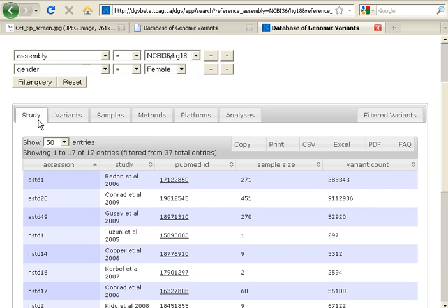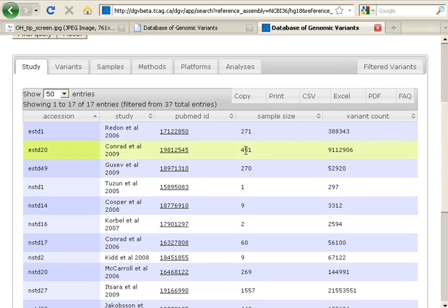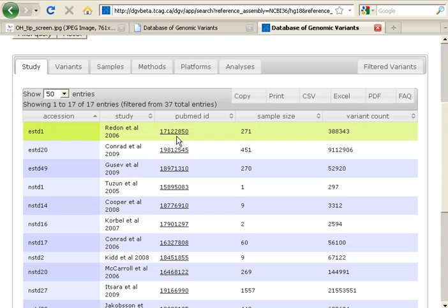By default, we're looking at the Study tab. You can see a variety of information offered about various studies that apply to our query, and each includes a link to the PubMed reference that describes the query. From results, you can copy, print, et cetera.